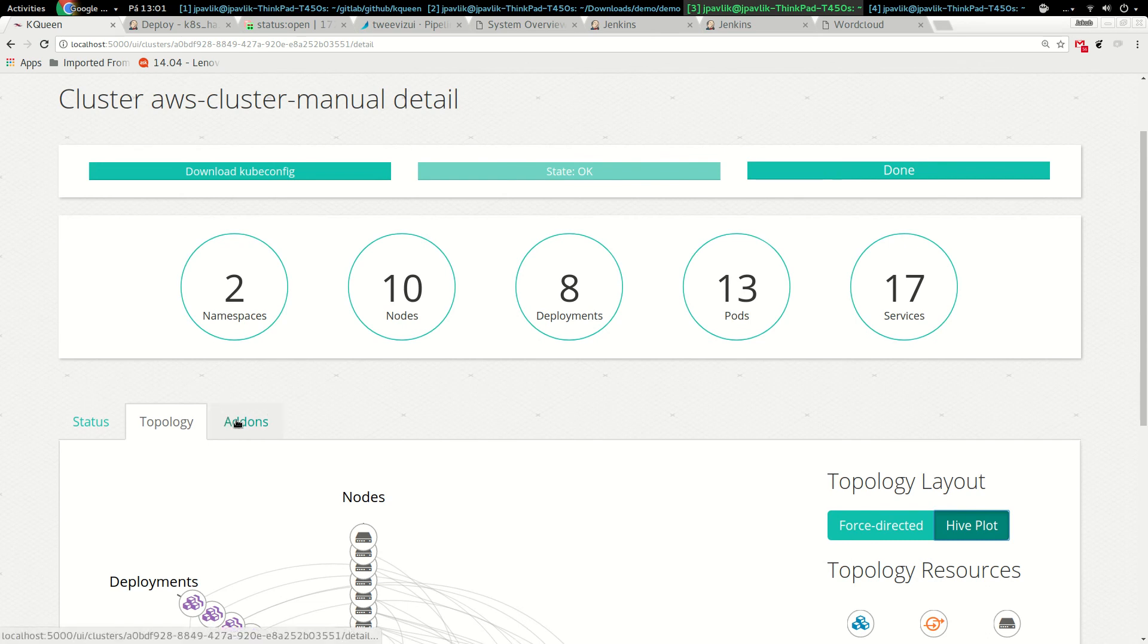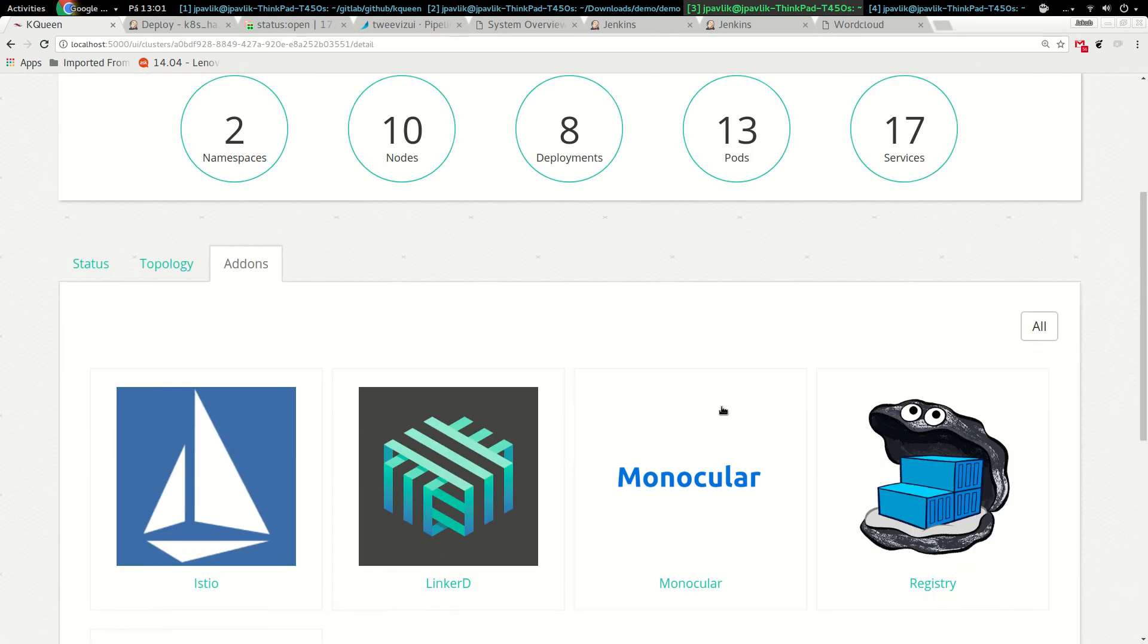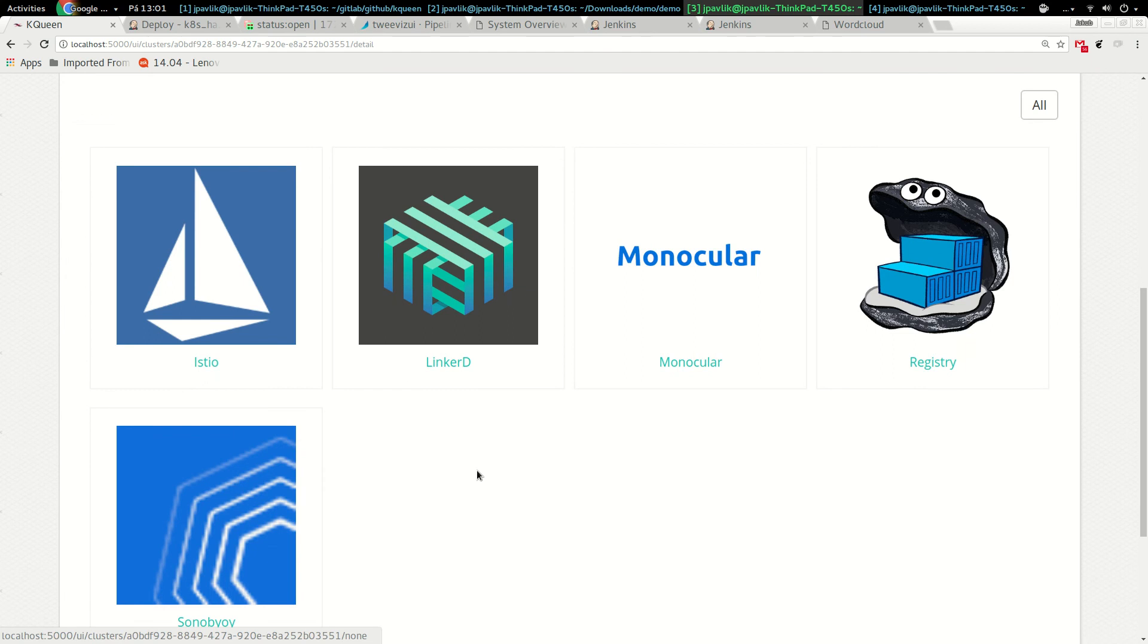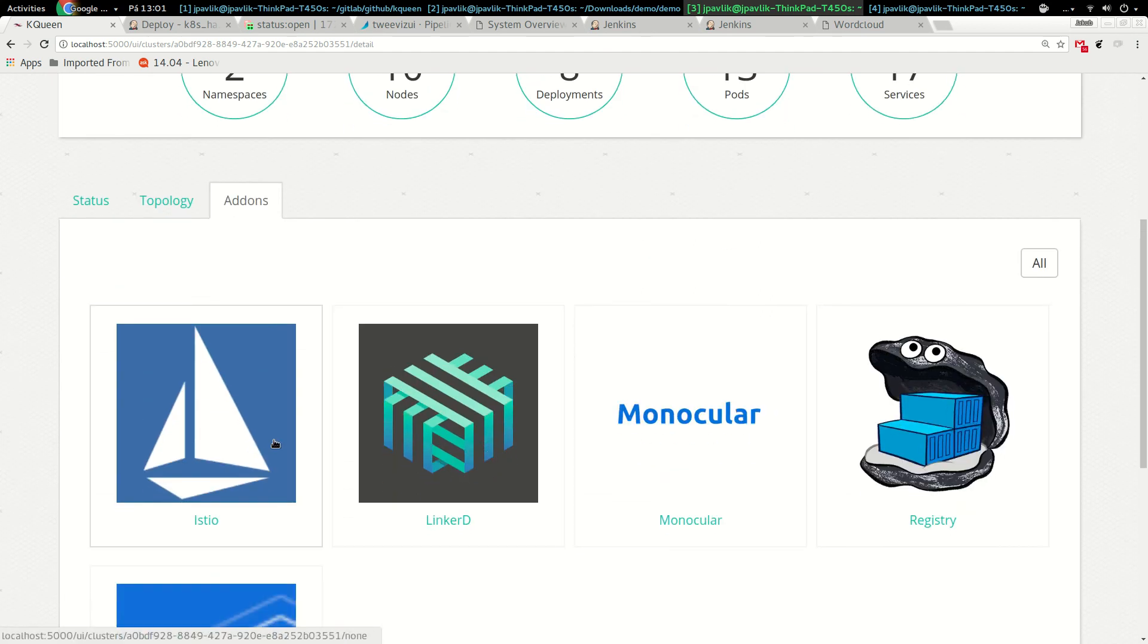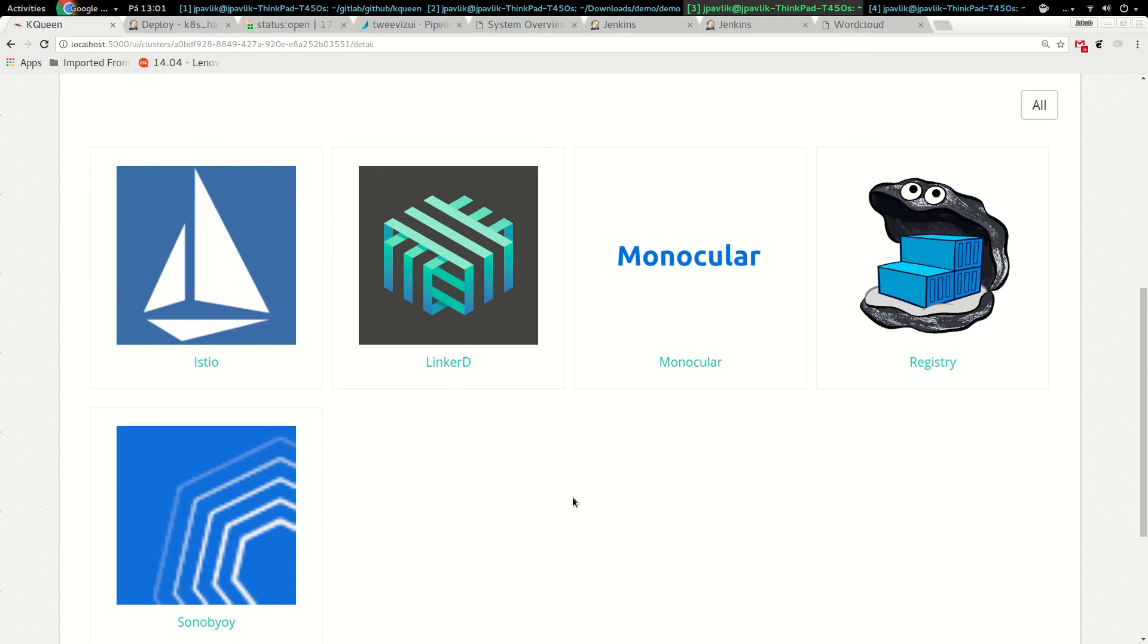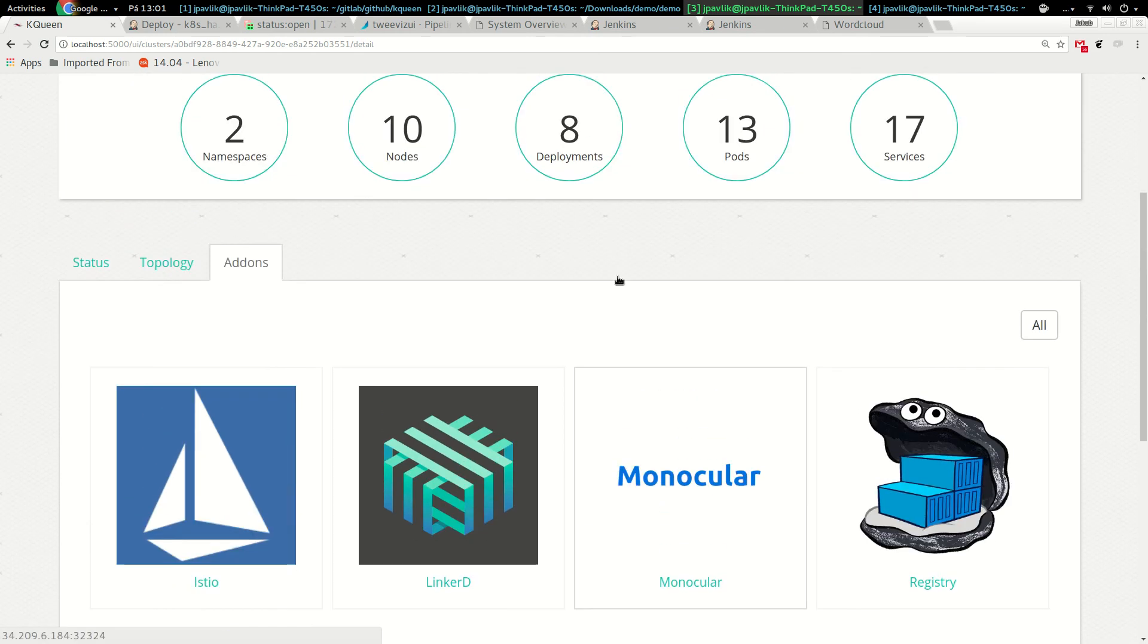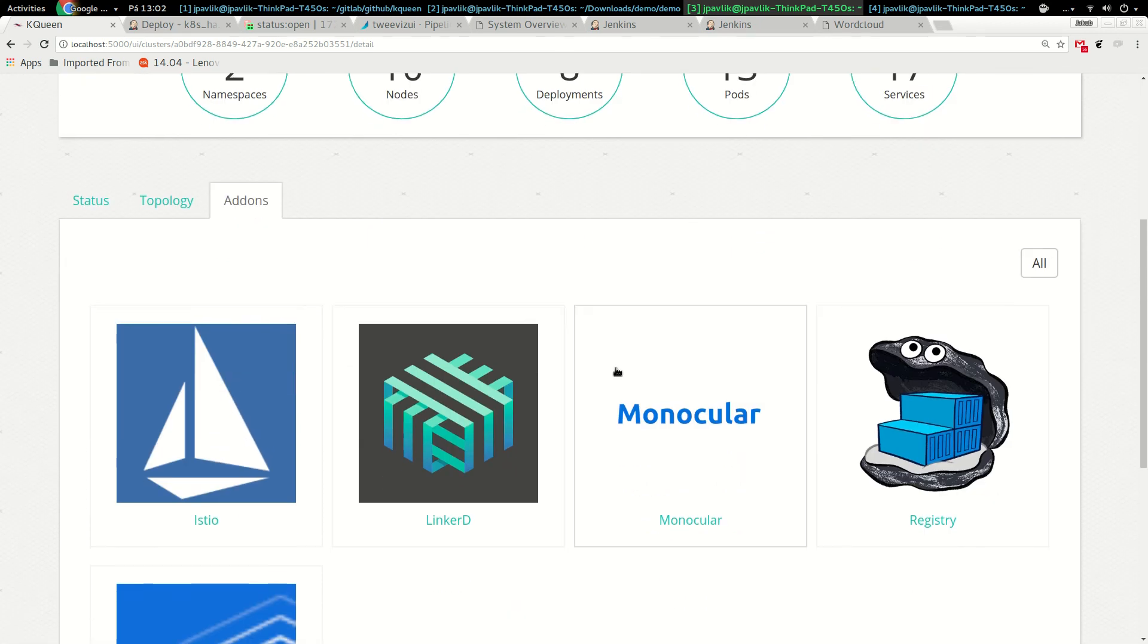The last thing I want to show is add-ons. In the add-ons we want to provide most common infrastructure pieces. It's not application catalog, but add-ons related to infrastructure. Do you want Docker registry, do you want Linkerd, service mesh, Istio, integration tools, Sonobuoy, and we have Monocular.